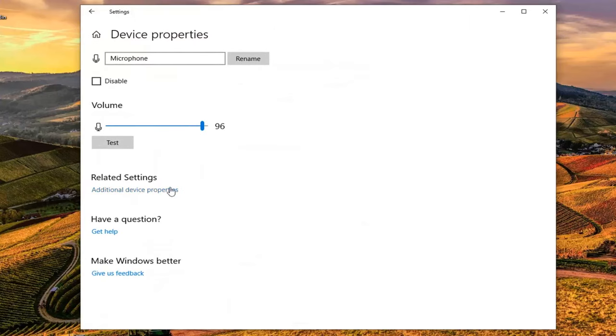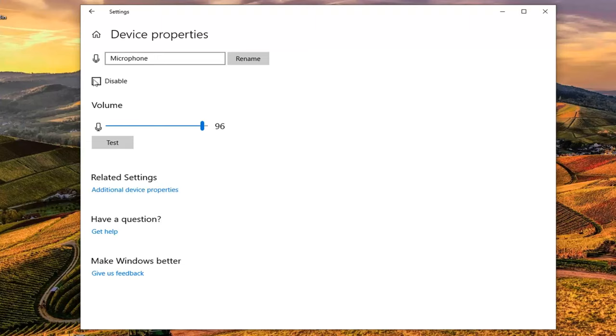Now if you want to disable it, just go ahead and check mark inside this box right here. And then you just go ahead and close out of the settings user interface.